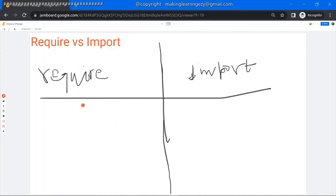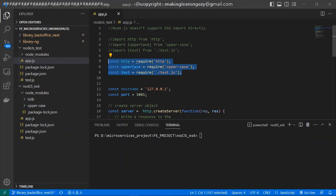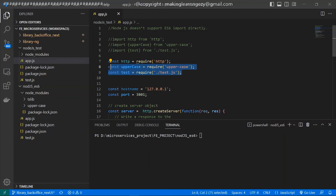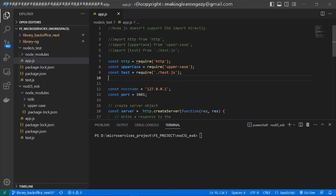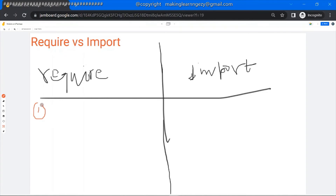But that is not the case with the require function. The require function can be present anywhere in the file — whether it's the top, bottom, or middle. There is flexibility with require. You can see these are the require statements — right now they are present at the top of the file, but you can move them to the bottom as per your need. You can put require anywhere in the file. So we have seen the first difference.